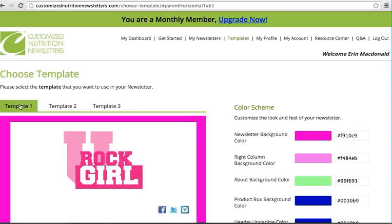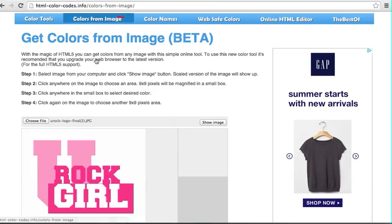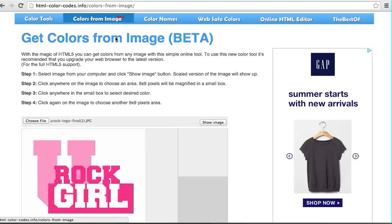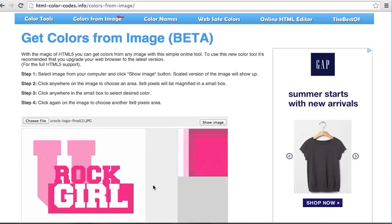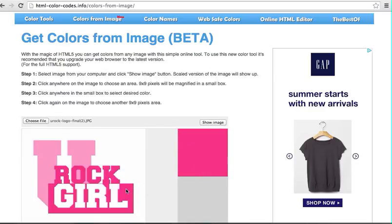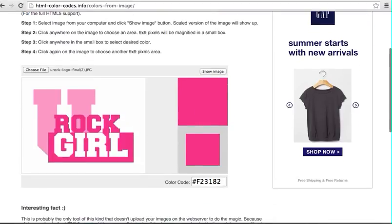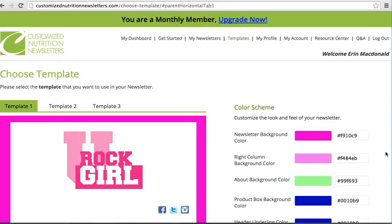So with template one, we want to make sure the colors match our look and feel. There's a great website called html-color-codes.info where you can upload your logo and then find the exact color match. So I'm going to go ahead and find the exact color pink to this. I'm going to copy this and I'm going to put it as my background color of my newsletter.